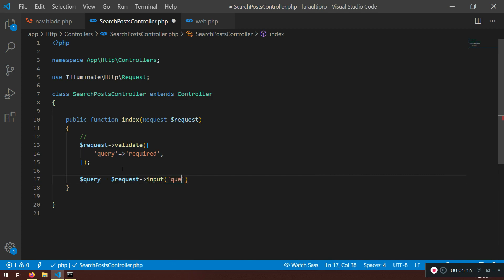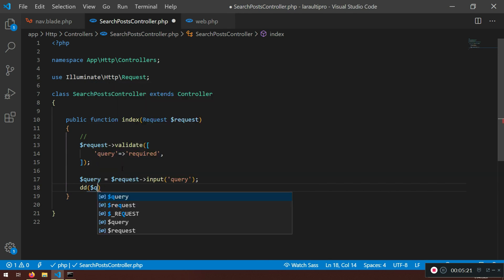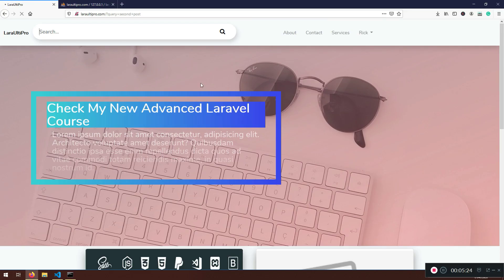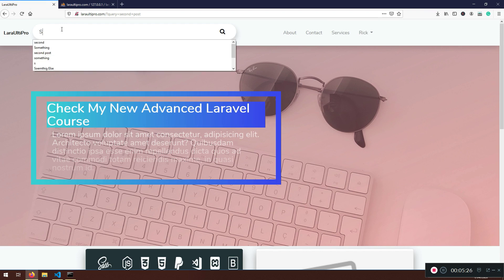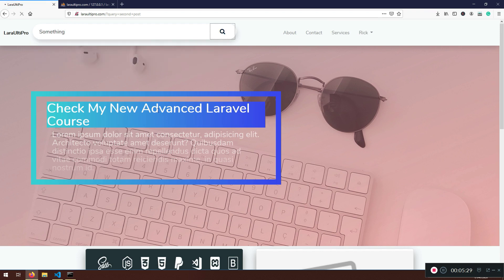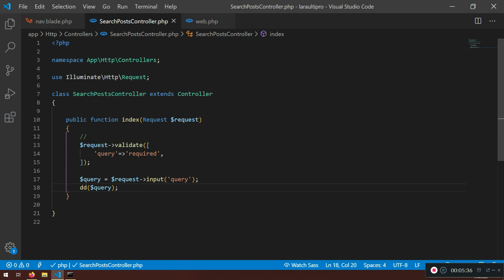I'm going to grab what's in the query field and do a dd() — dump the query — to test it. If we refresh and type something and press search, it will dump whatever we typed. This confirms our logic is working so far.